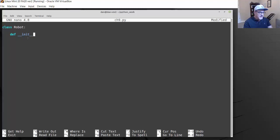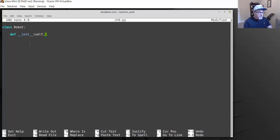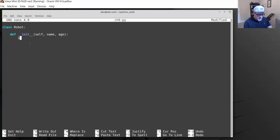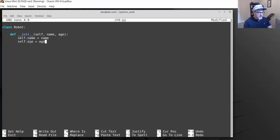Now the first thing we do inside our class is create our init function. We write def, then double underscore init double underscore — it has to have two underscores before and after init. This init function gets called automatically when a robot object is created from this class. It requires a self parameter, and then any other parameters we want to give it, like name and age. Then a colon, and we add properties: self.name equals the name parameter, and self.age equals age.